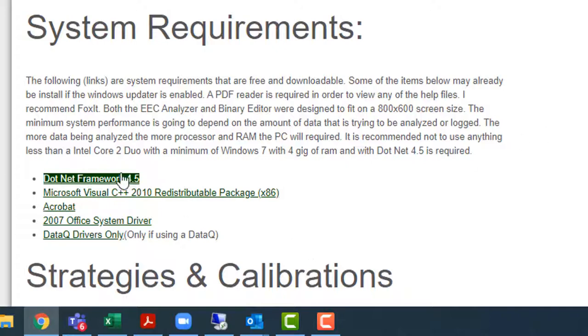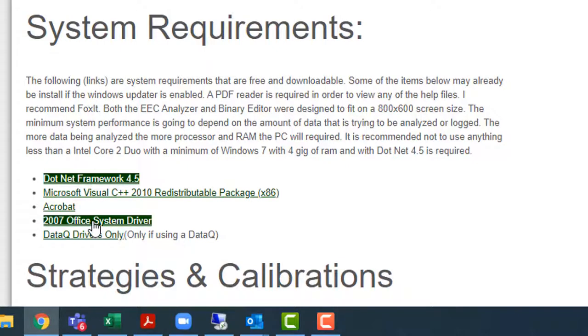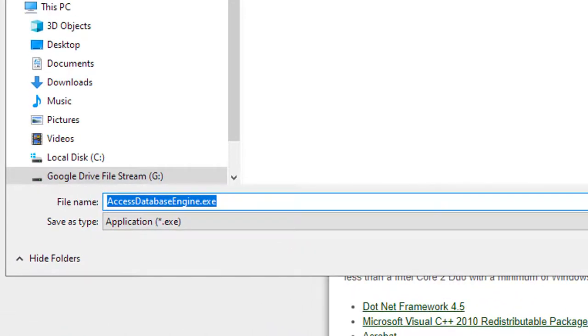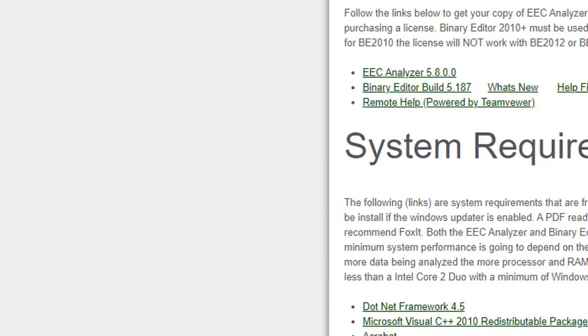So that's a pretty big component that a lot of people will have to do. The other one is this 2007 Office System Driver. So again this is another Microsoft component, it's their Access database engine.